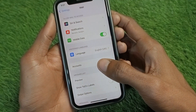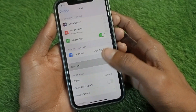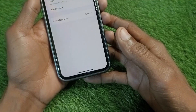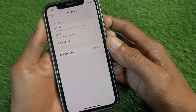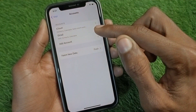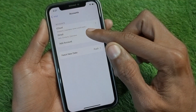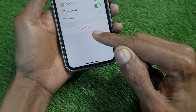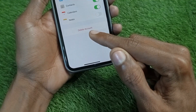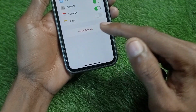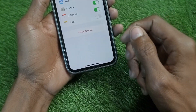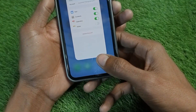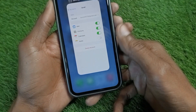Now click on the Accounts option, then select Gmail and click on it. Below here you will see the option of Delete. When you click on Delete, your Google account will be removed from your iOS device.